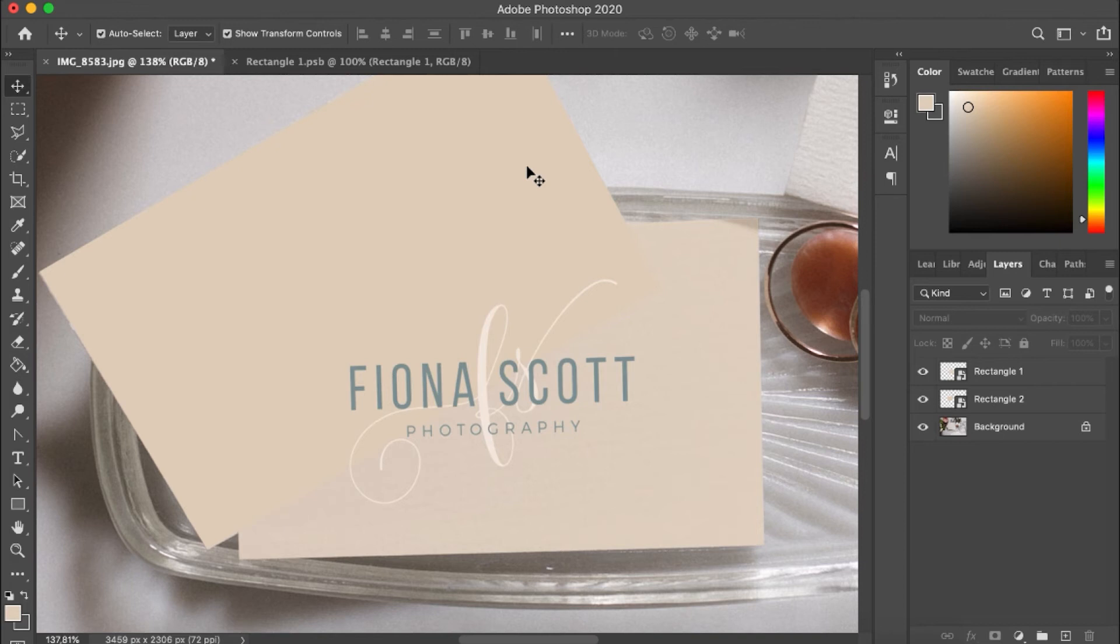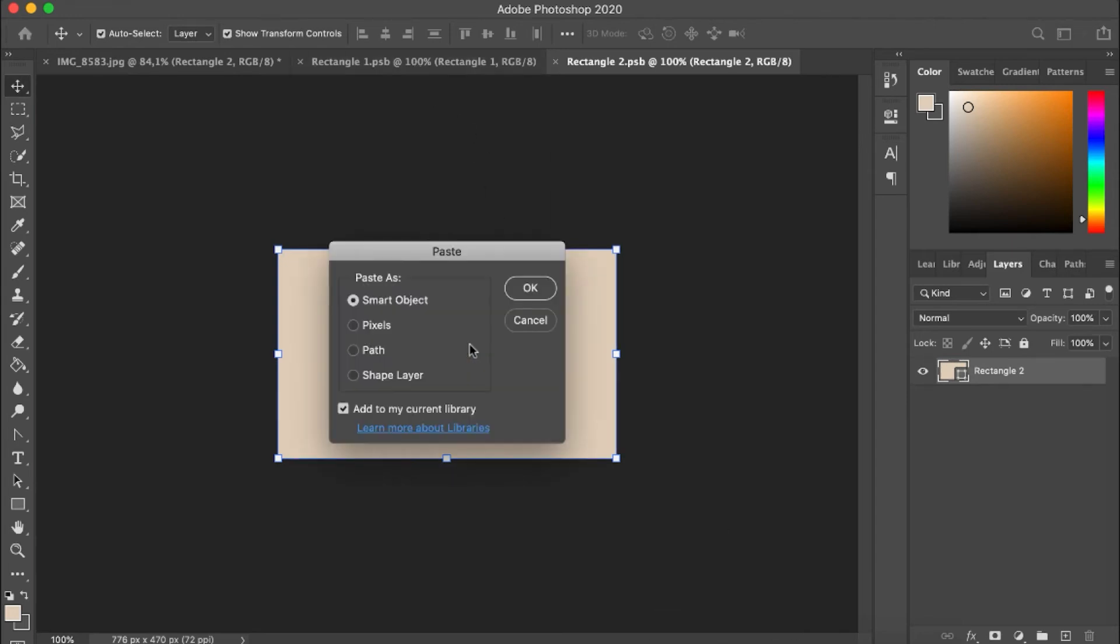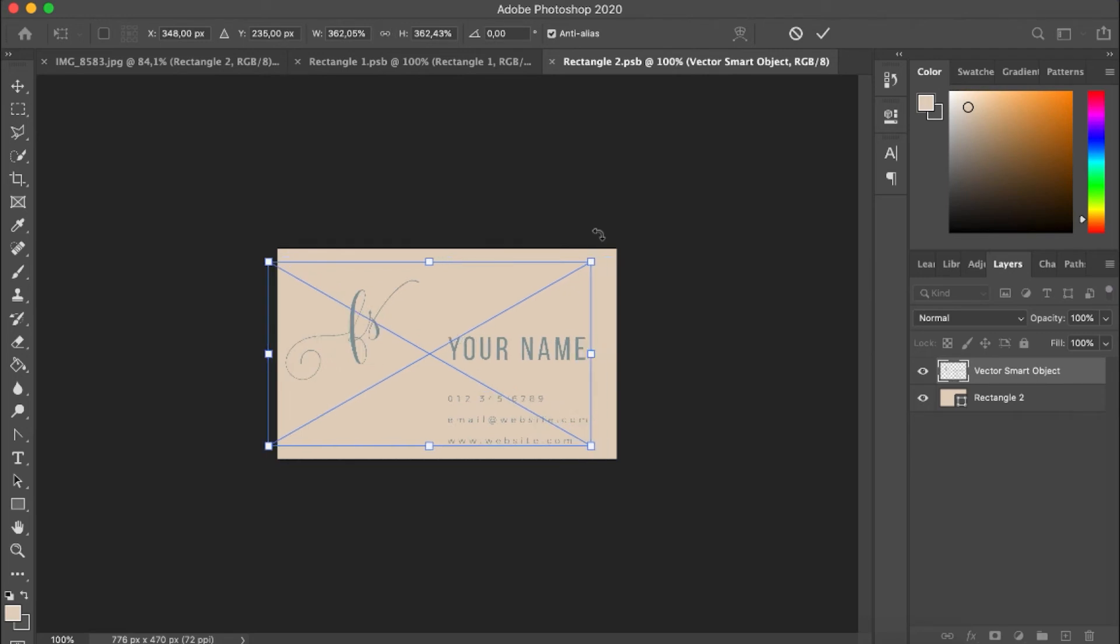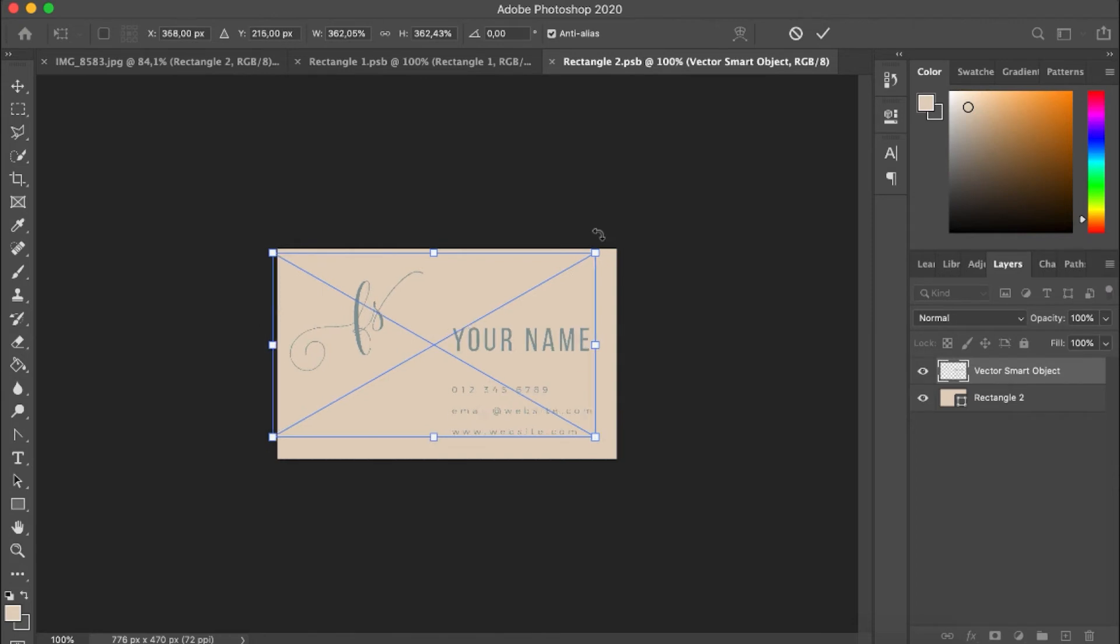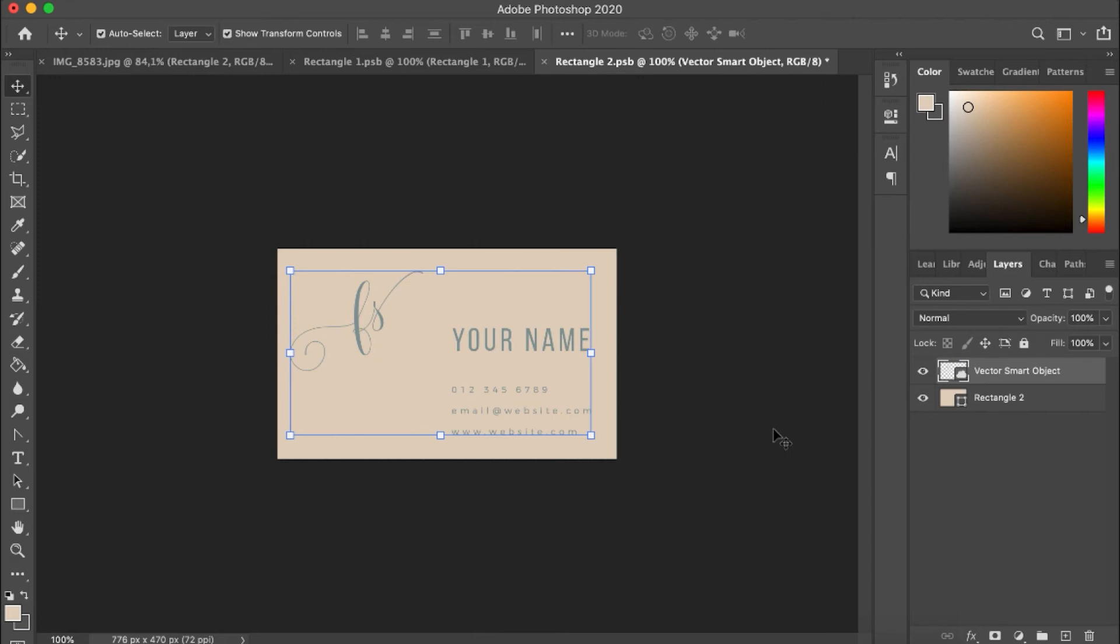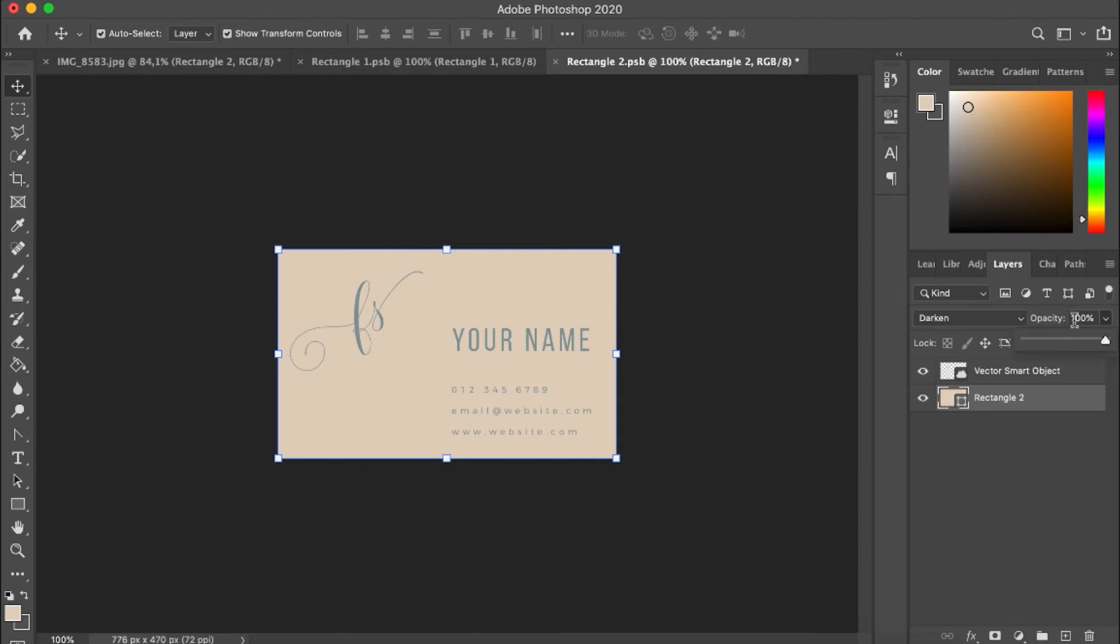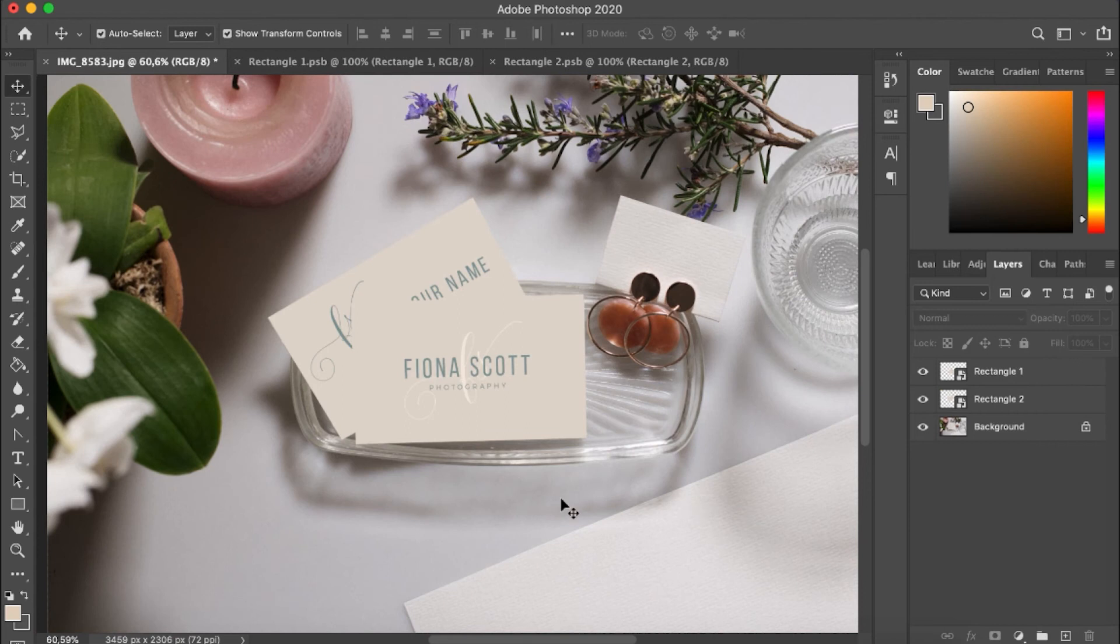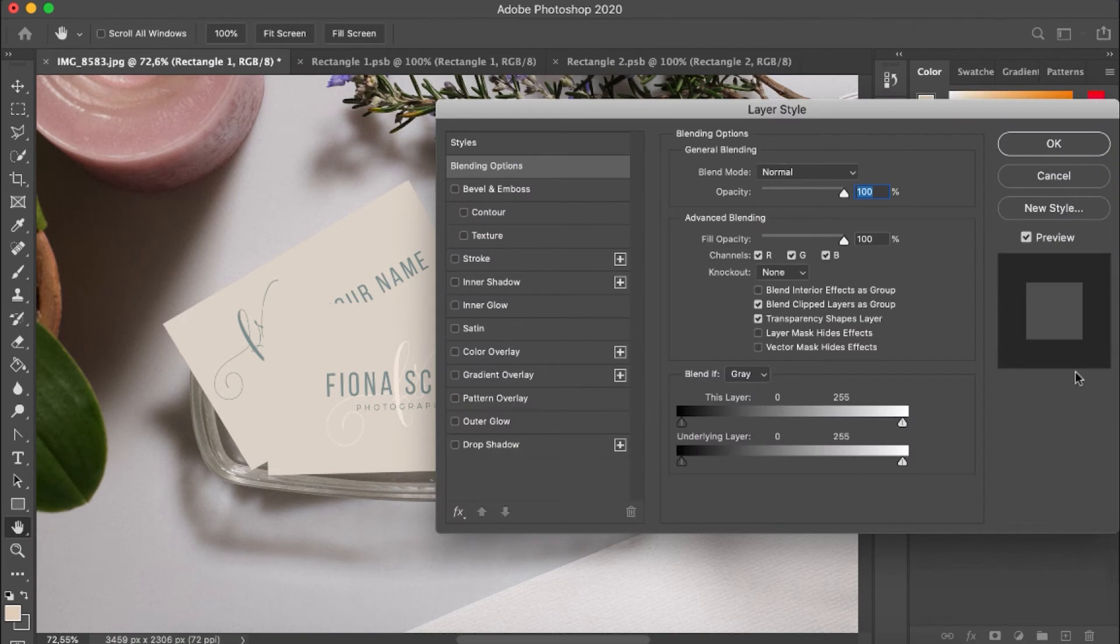I'm just going to drag that below the original layer, double click on the smart object thumbnail and go add in my insert. I just want to add a little drop shadow onto this card just to add that depth from behind the second one.